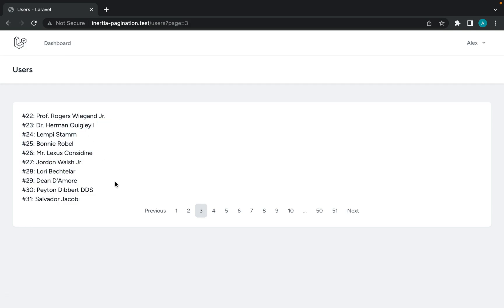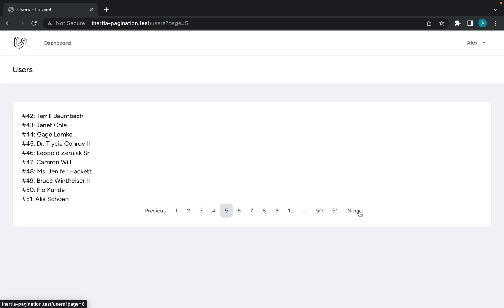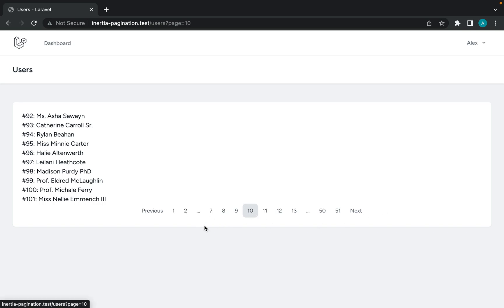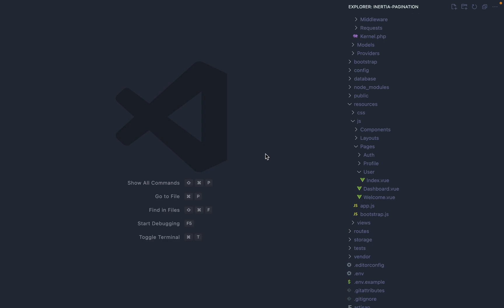With no page refresh, we're just gathering the data and updating our component. The next and previous buttons work nicely as well, and we're building this component out completely from scratch so you can customize it in any way you want — change colors, change how it looks, get rid of things you don't need. I'm going to set up a fresh project with Laravel with Inertia installed.